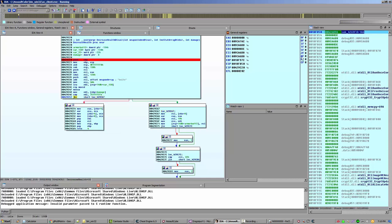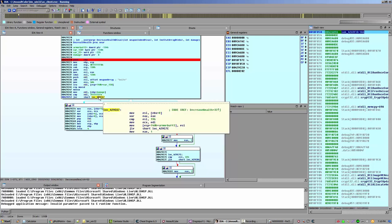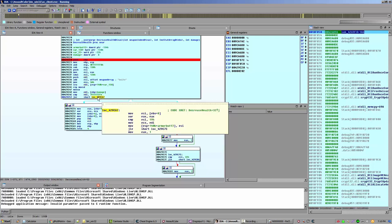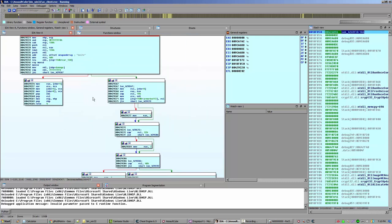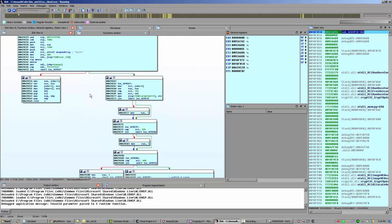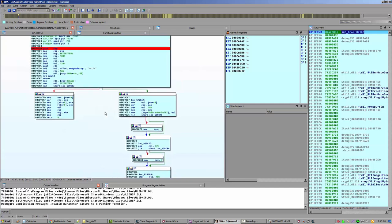Otherwise, it's going to automatically kill you, set your health. Remember, it's going to set EBX plus four, which is your health, to zero, and EBX plus eight, which is your armor, to zero. Otherwise, it's going to go down this path. So that's the general idea behind it. We need to do this all over again and hurt ourselves again.